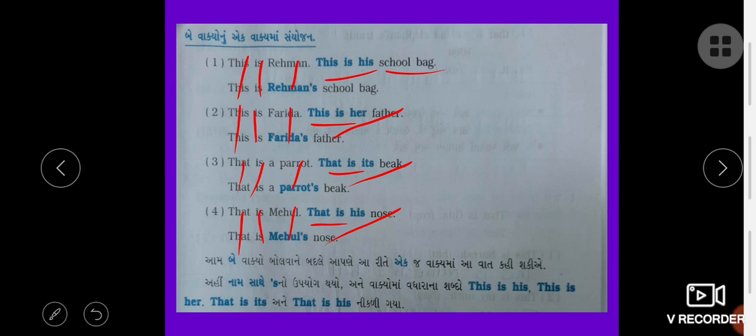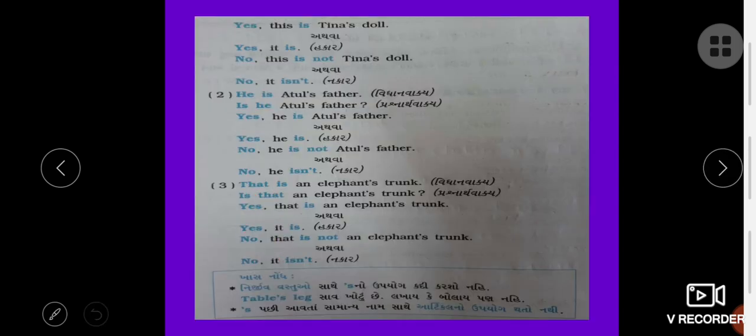Now let's practice an exercise. Answer the questions in yes or no: Is this Tina's door? Yes, this is Tina's door. Write the answer in a full sentence. No, this is not Tina's door.